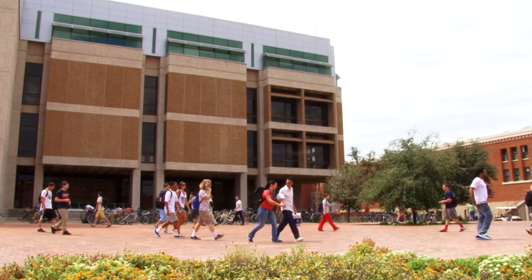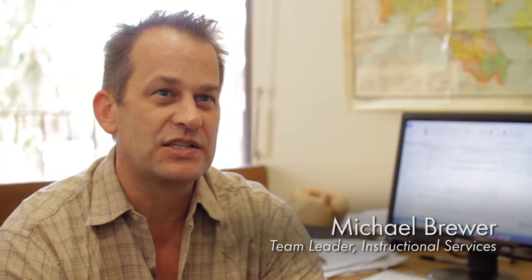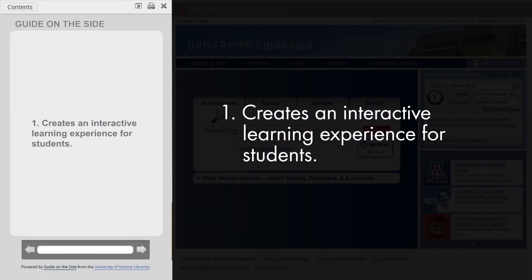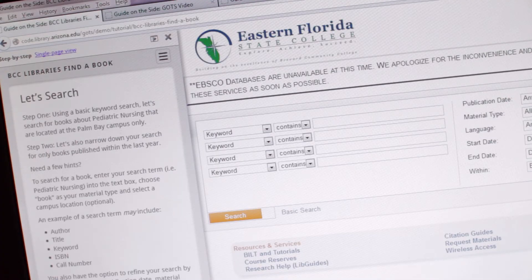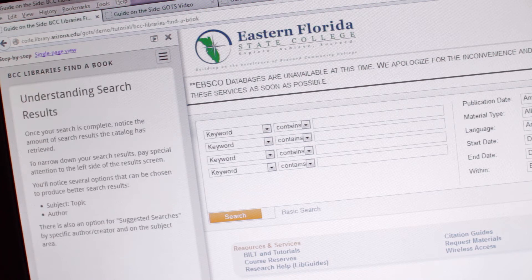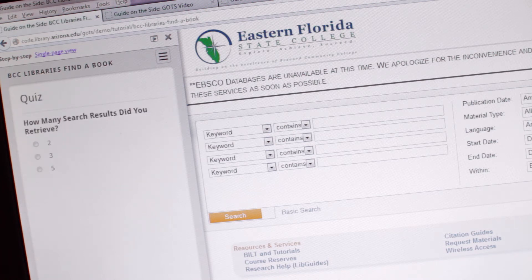Guide on the Side is an interactive tutorial creation tool online. It does two things: one, it creates an interactive learning experience for students, and the other thing it does is allows people without programming skills to make these interactive learning experiences. On the left, you would see the content of the tutorial that the librarian has created, and that will be divided into pages or chapters. And on the right side, you would see the website that the librarian is trying to teach you to use.